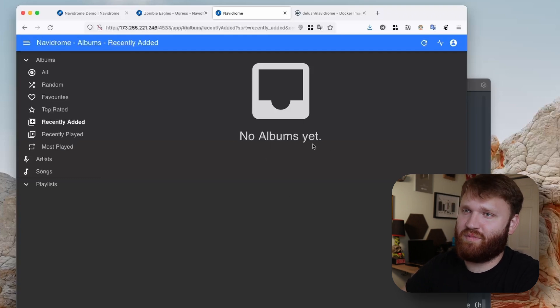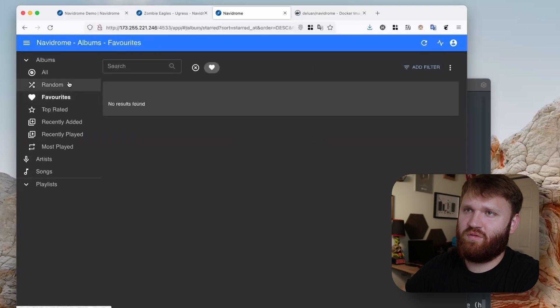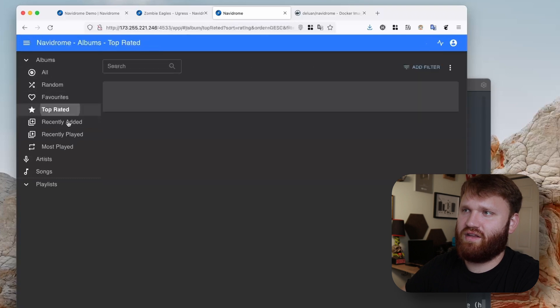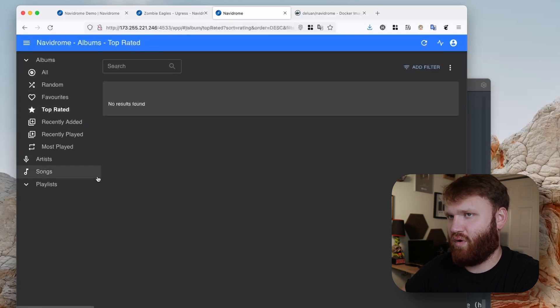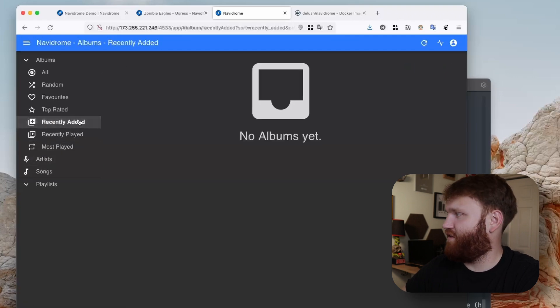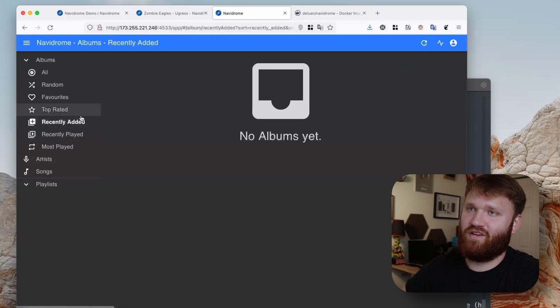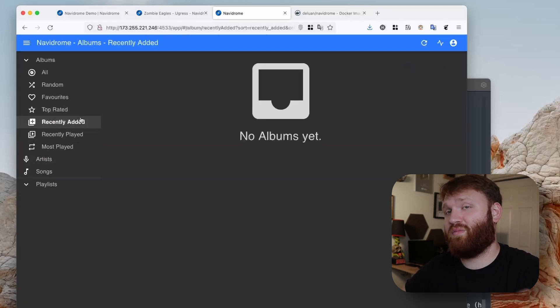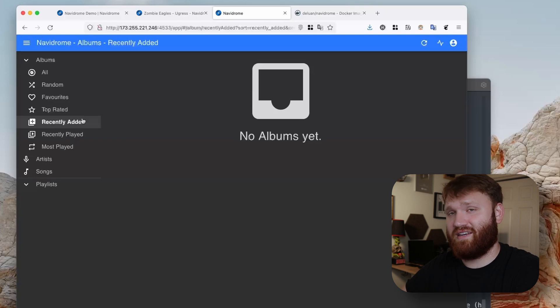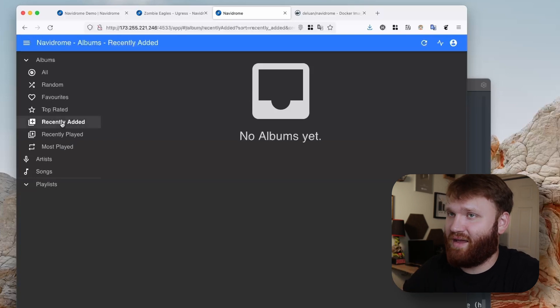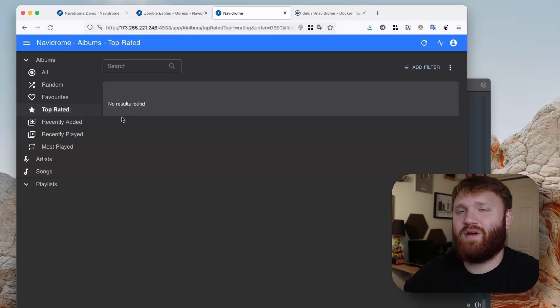So here we're logged into our very own fresh instance. We have no albums yet so we're not really going to be able to do too much. But what I'm going to do real quick is pull in some of my music that I have on my NAS over there that I own, that I've ripped from CD into a backup there. So I'll be right back.